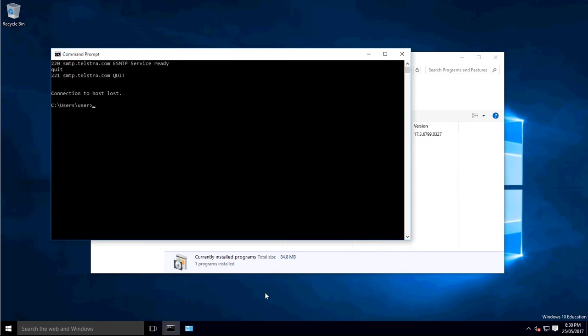And there we go. So that was basically how to install Telnet on Windows 10. If you have any questions or comments, leave them down below, and I'll see you next time.